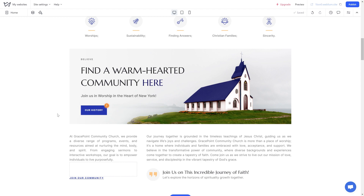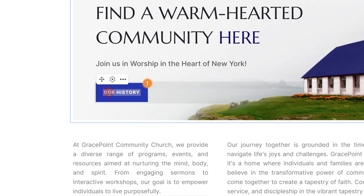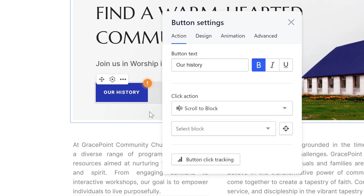Adding links to a button: click on the button and navigate to its settings by clicking on the gear in the pop-up. In the new window, go to the action tab and select the needed click action from the drop-down menu.